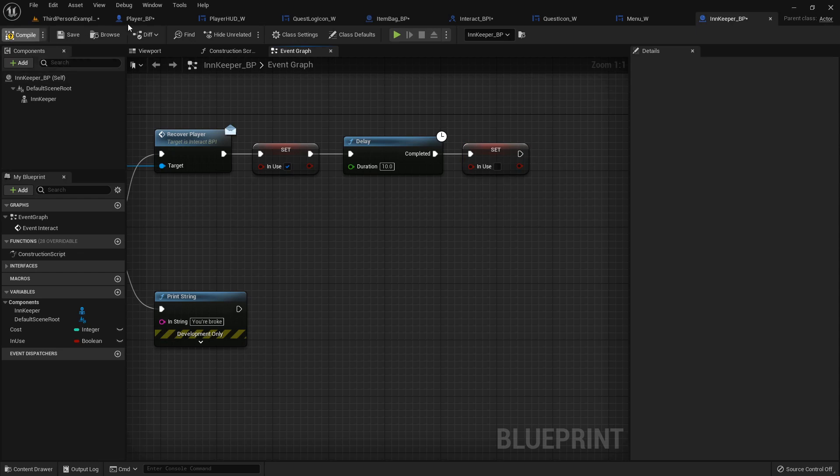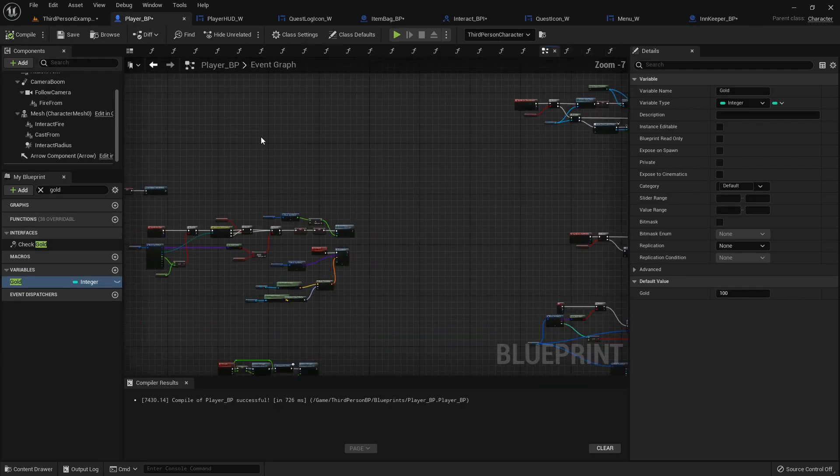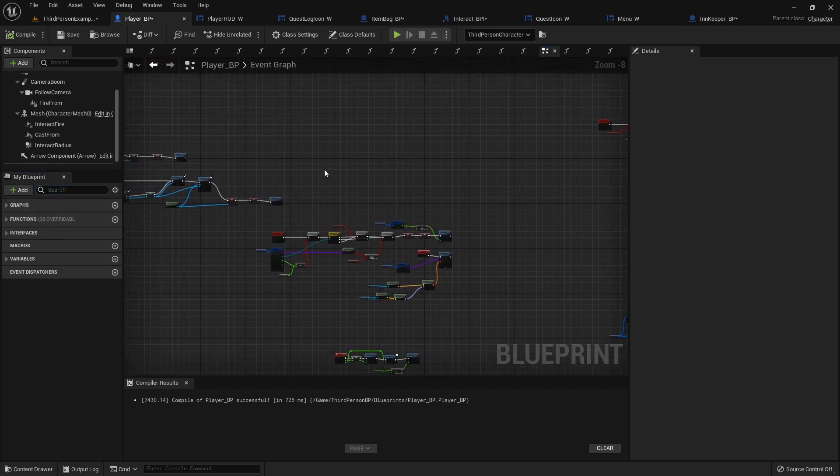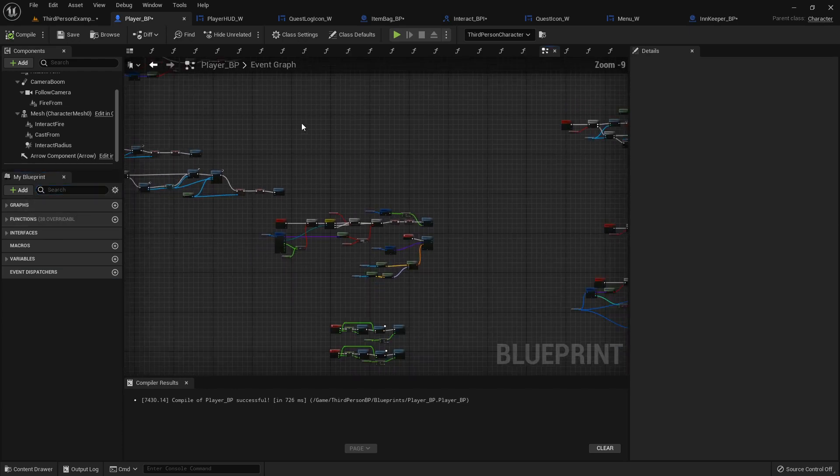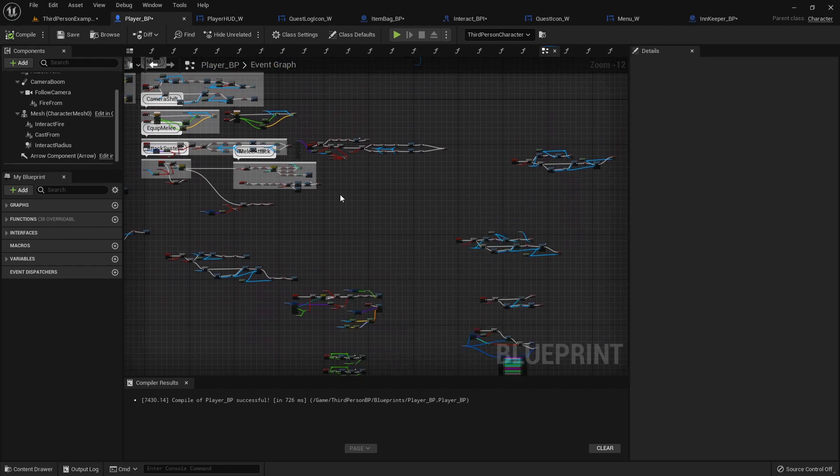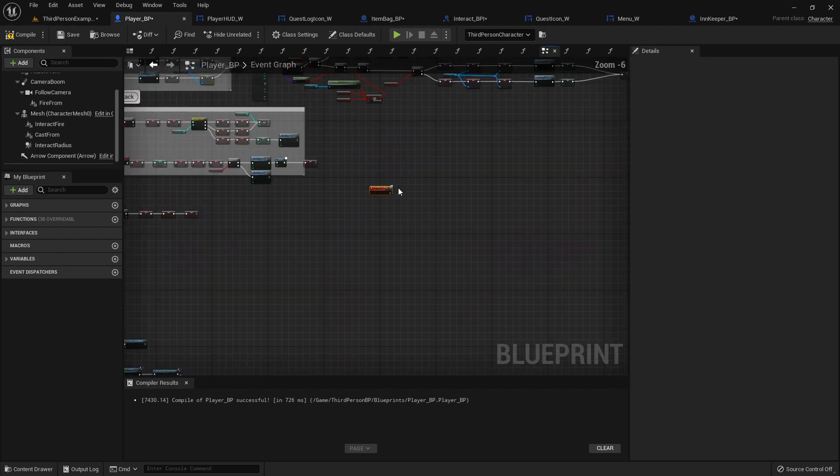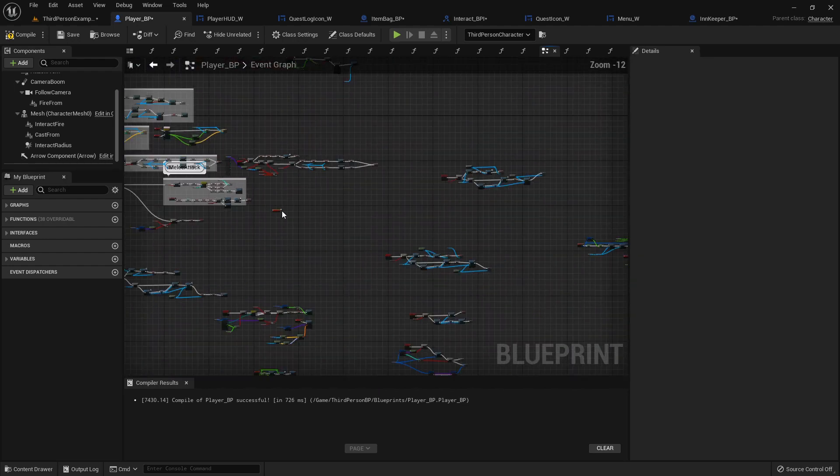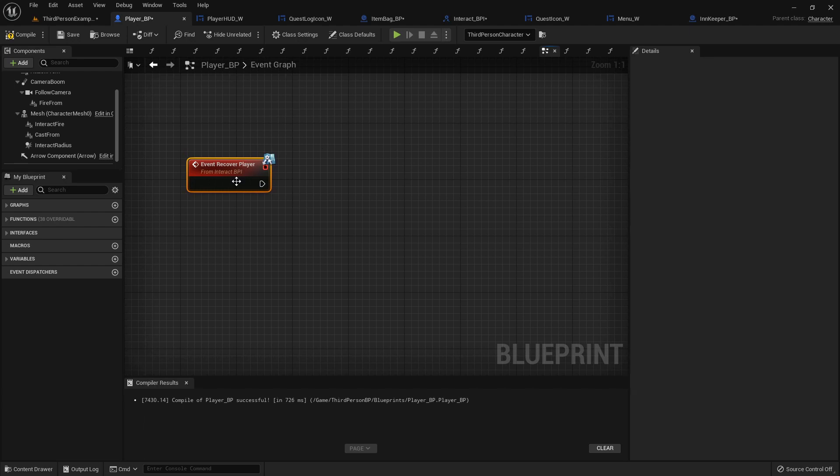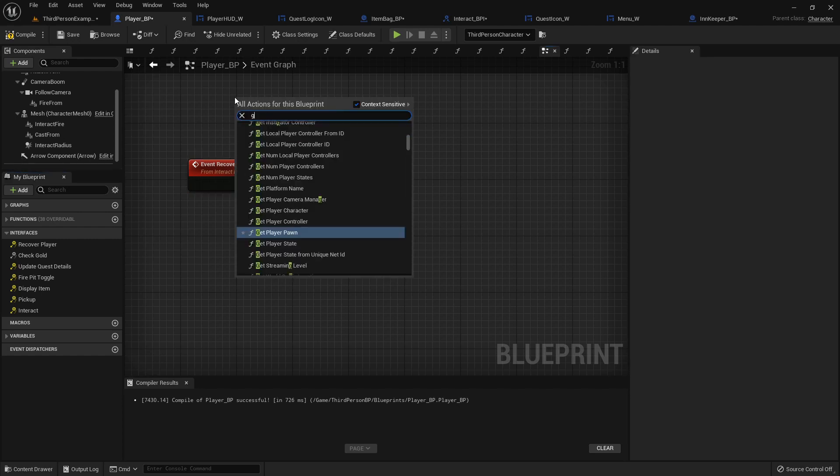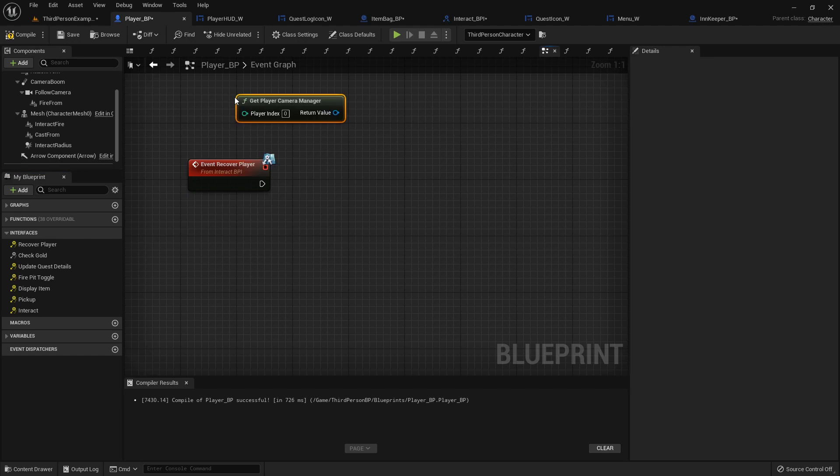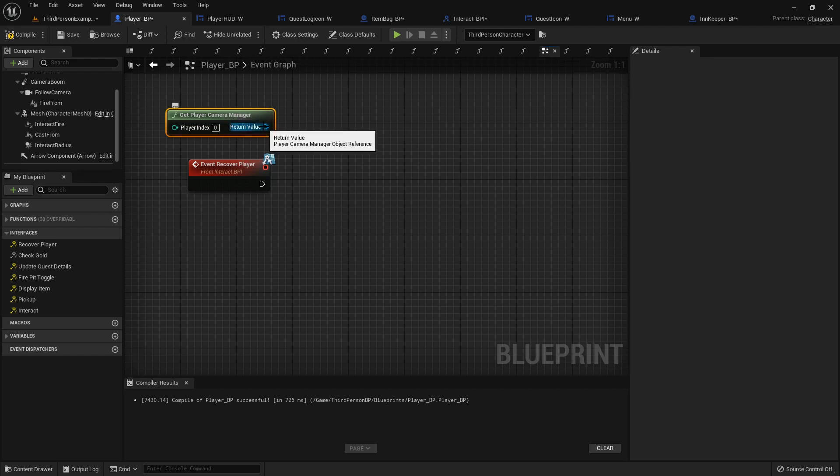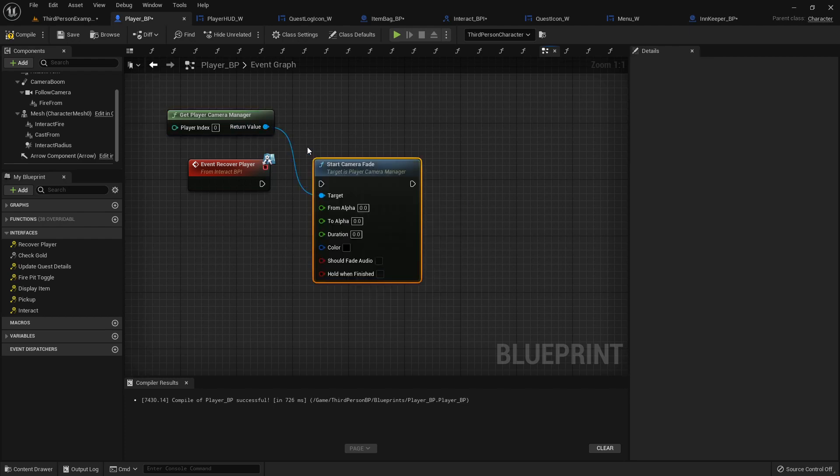But now what we want to do is over in our player blueprint, in our event graph, we'll do an event recover player. And we're going to do this out here, somewhere fairly clean. Because the reason is I'm going to show you how to do some camera fading and stuff like that. So when we recover the player, it's like traditional old school games where the screen fades out and then you heal. So when we recover the player, let's get player camera manager. This is where you can do a bunch of camera stuff. And the one thing I want to do is start camera fade.